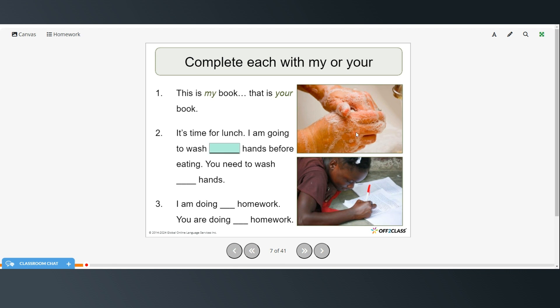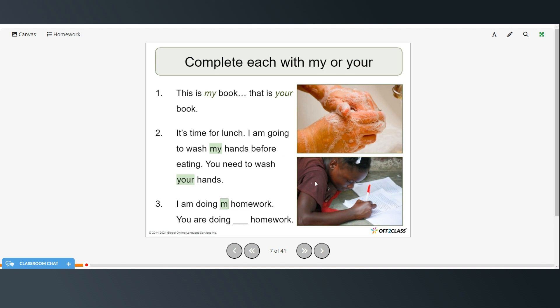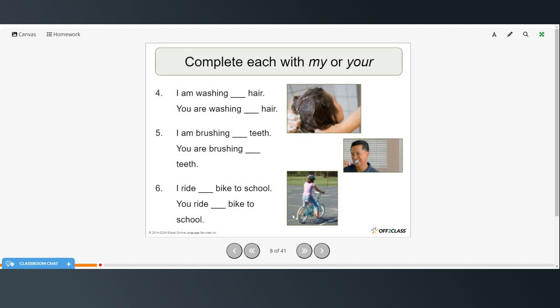Alright. It's time for lunch. I'm going to wash my hands before eating. You need to wash your hands. I am doing my homework. You are doing your homework.